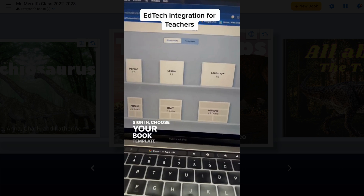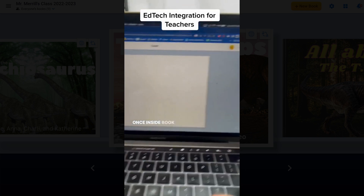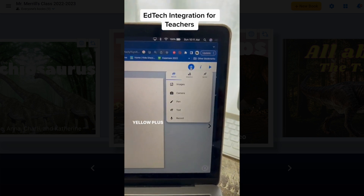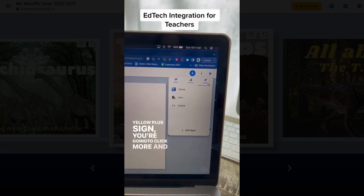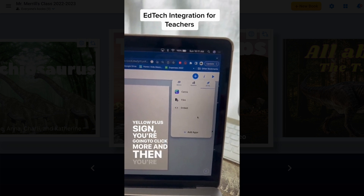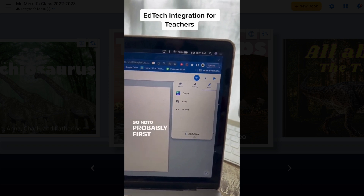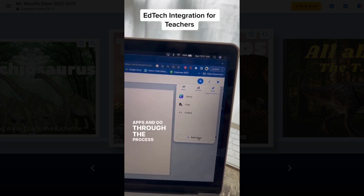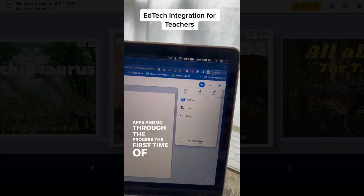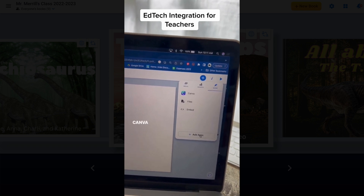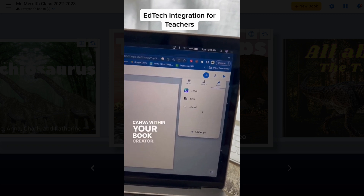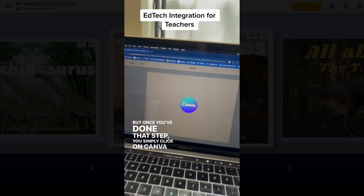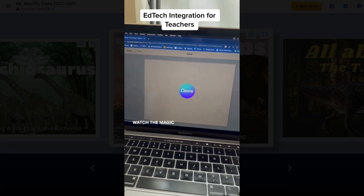Sign in and choose your book template. Once inside Book Creator, come up to the yellow plus sign. Click more, and then you'll probably first have to go down and click Add Apps to go through the process of enabling Canva within your Book Creator. But once you've done that step, simply click on Canva and watch the magic begin.